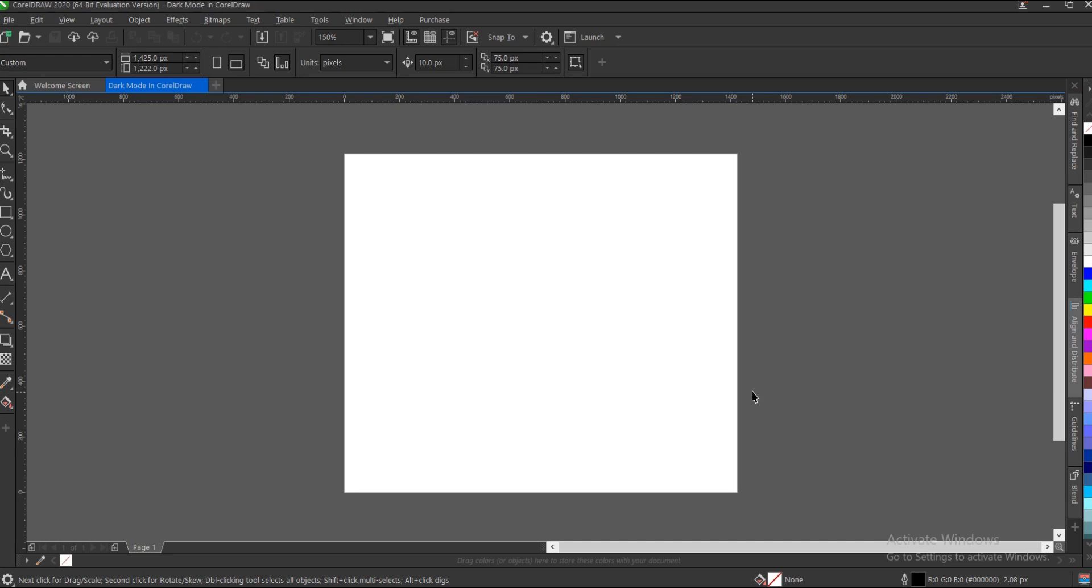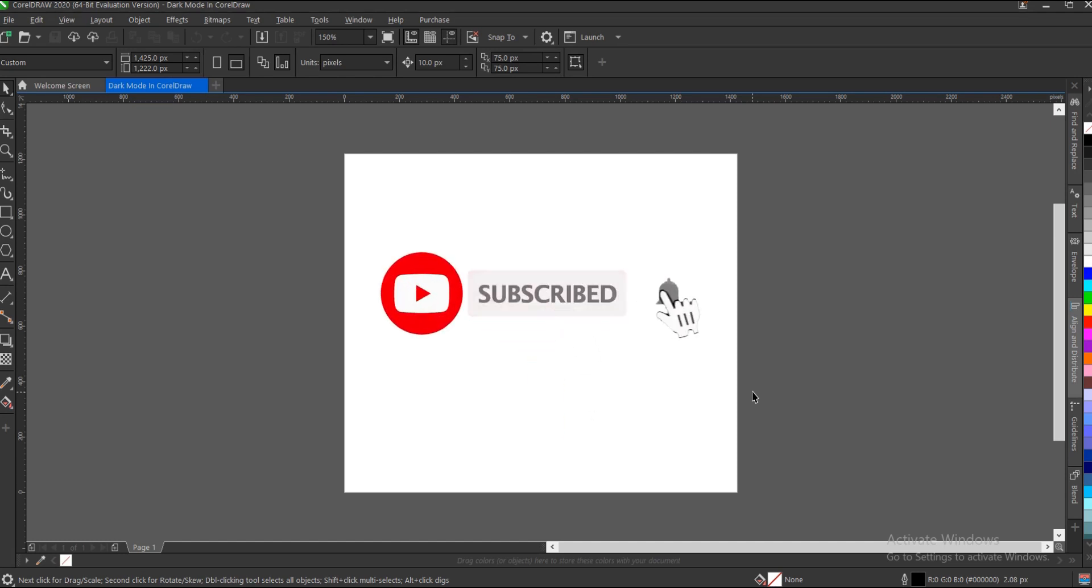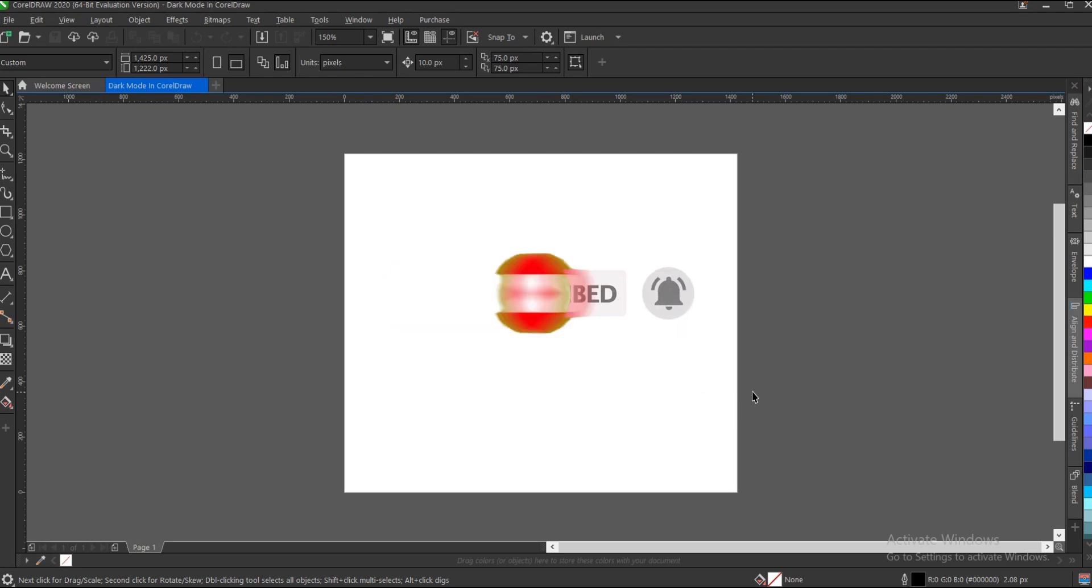So guys, that's it on how to switch to dark mode in CorelDRAW. It's very simple and easy to do. Alright guys, if you found this video helpful, don't forget to hit that subscribe button, turn on the post notification bell to get notified when I upload new videos, and don't forget to like, share, and drop a comment letting me know what you think. Thank you for watching and I'll see you on the next video tutorial.